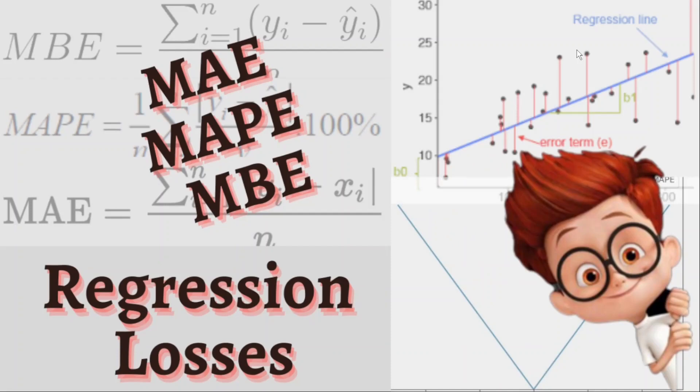Hello everyone. Welcome back to another exciting video. In this video we will discuss some of the loss functions we use in regression problems. Now let's get a bit of context here.